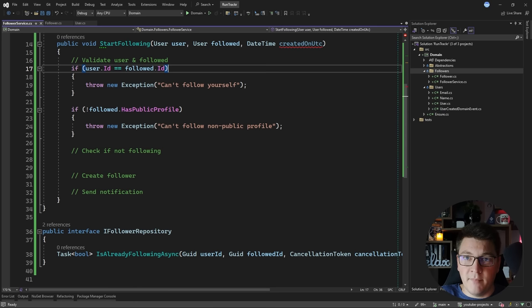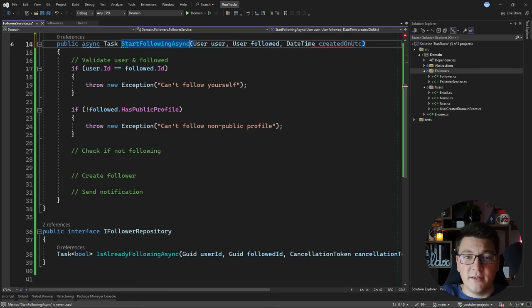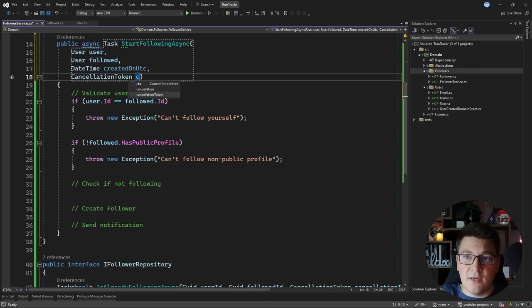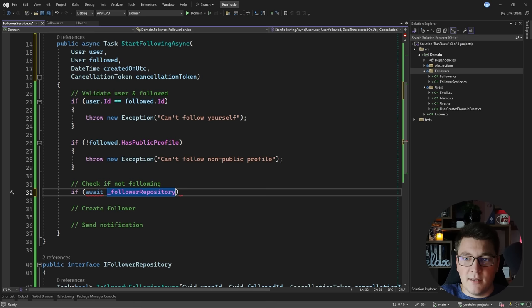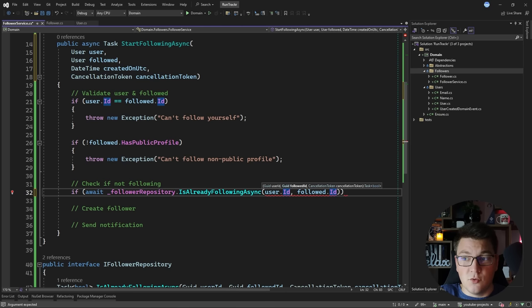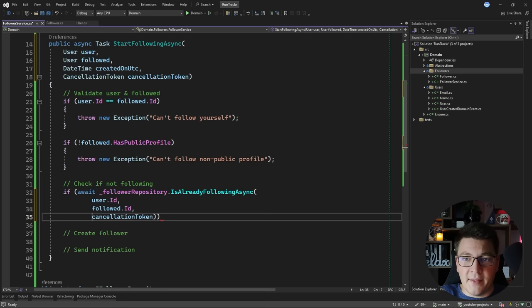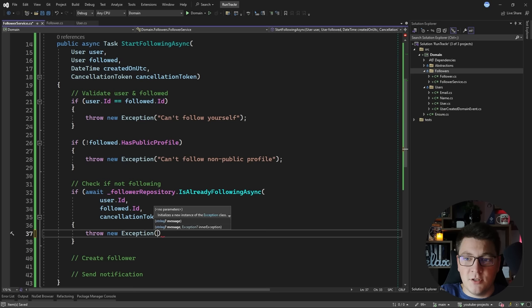This method now has to become asynchronous, so I'm also going to call it StartFollowingAsync because we're going to be calling an asynchronous method inside. I'm also going to expose one more argument — the cancellation token. Now I'm going to check if the follower repository's IsAlreadyFollowing method returns true when passed the user id, the followed user id, and the cancellation token. If it evaluates to true, I'm going to throw another exception because we already have the relationship defined in our database — something like 'already following'.